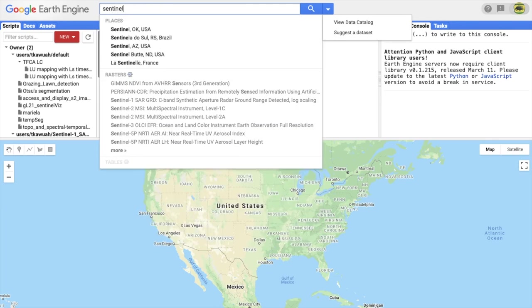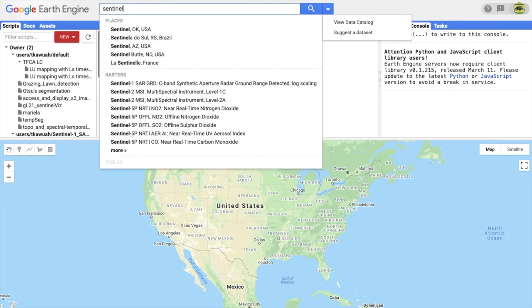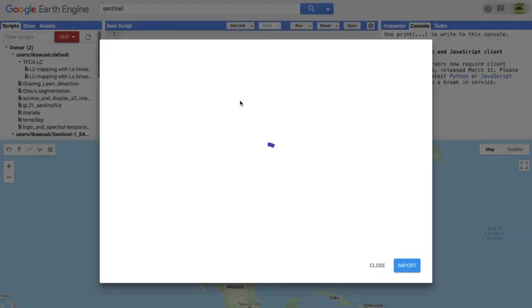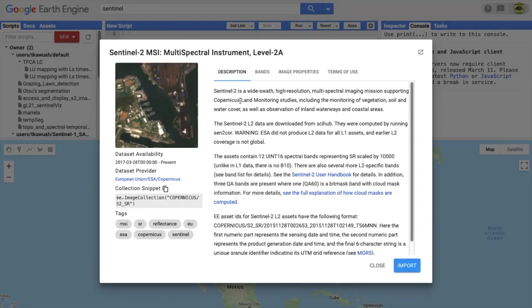This is a simple tutorial to show you how to search and display Sentinel-2 satellite images in Google Earth Engine.